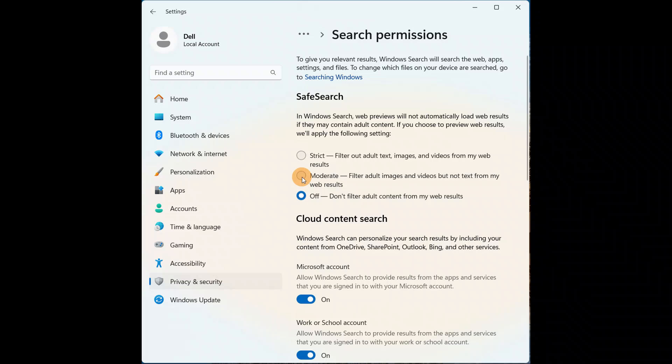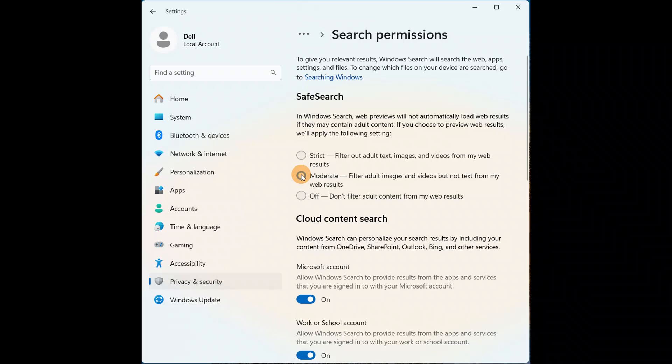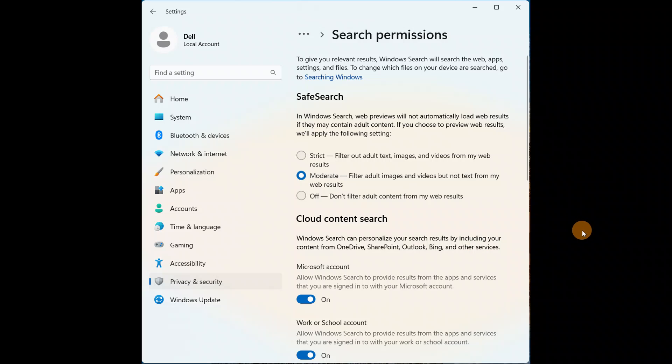If you want to change the Safe Search to a Strict level, you can come back to the same place and then select Strict. But I want to keep it to the Moderate, so I'll put it in a Moderate level, and this is the easy way you can do this.